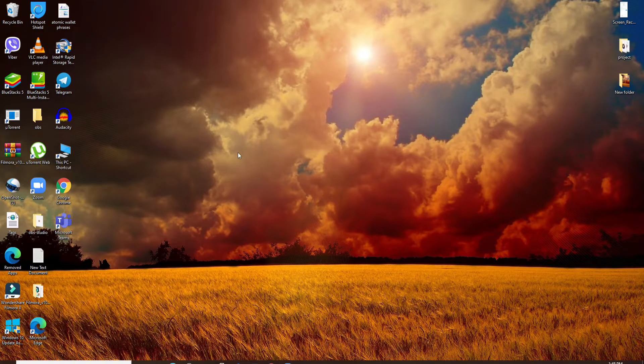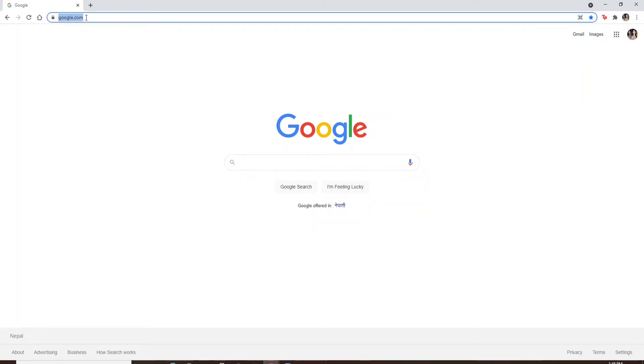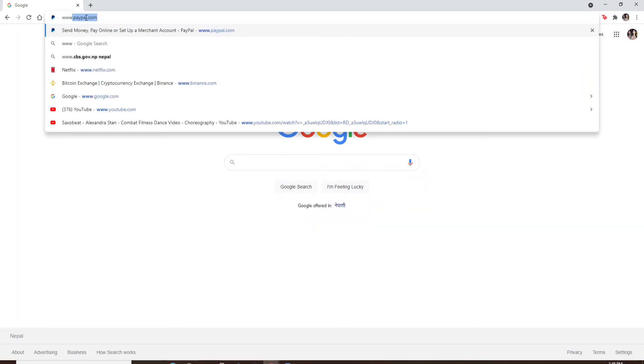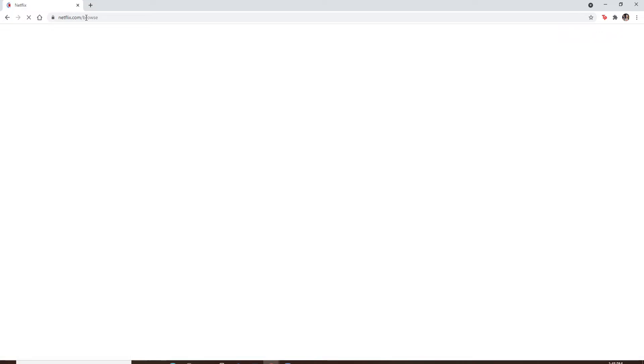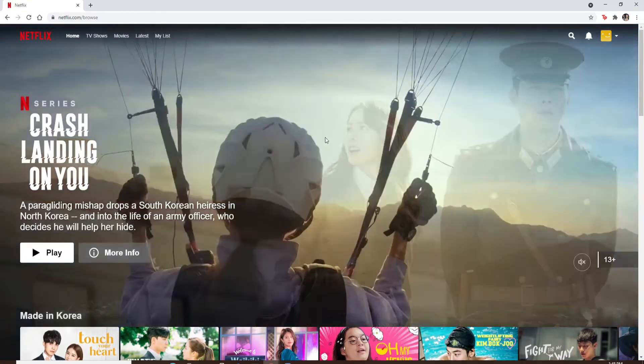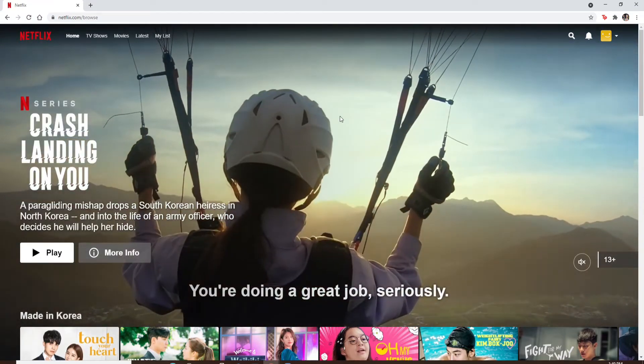Streaming Netflix on Discord is pretty easy. Let me show you how. First, open up your web browser and go to the Netflix website by typing in www.netflix.com. Press Enter on your keyboard and sign into your account if necessary. Once you're in, minimize the window.